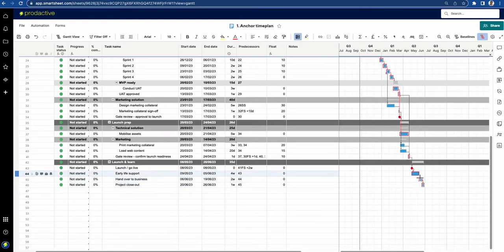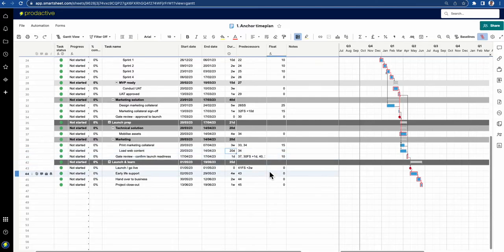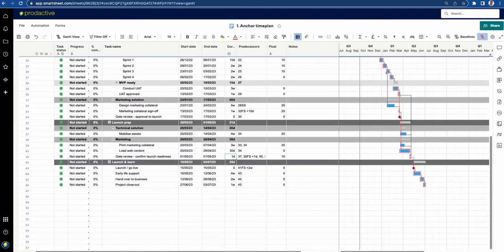Again, it's the shortest time that you can deliver your project in — the critical path — and anything that makes that shortest time longer affects it. So I'm going to undo that. Items not on the critical path — for example 'load web content' — currently have 20 days duration. But if the team takes longer, say 30 days, then suddenly it is on the critical path and impacts the project.